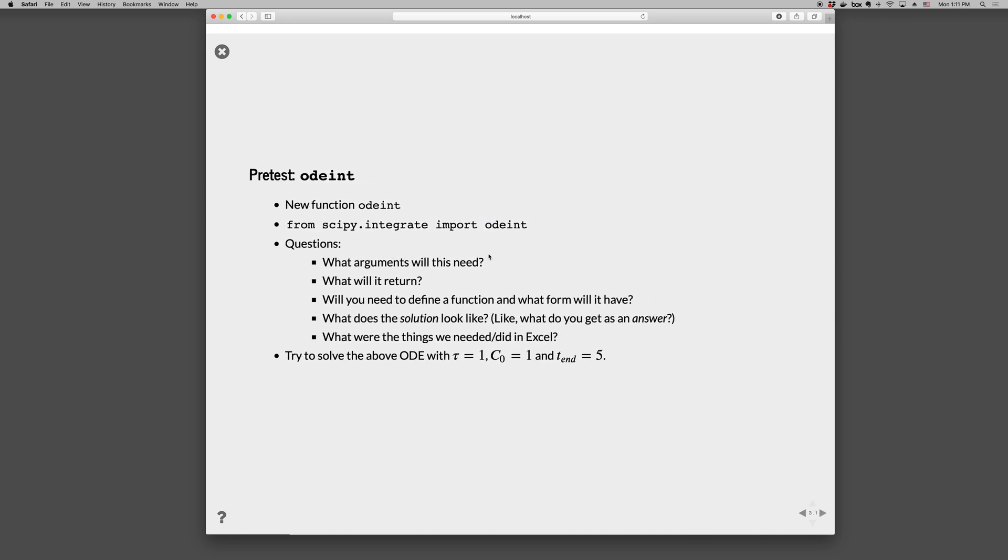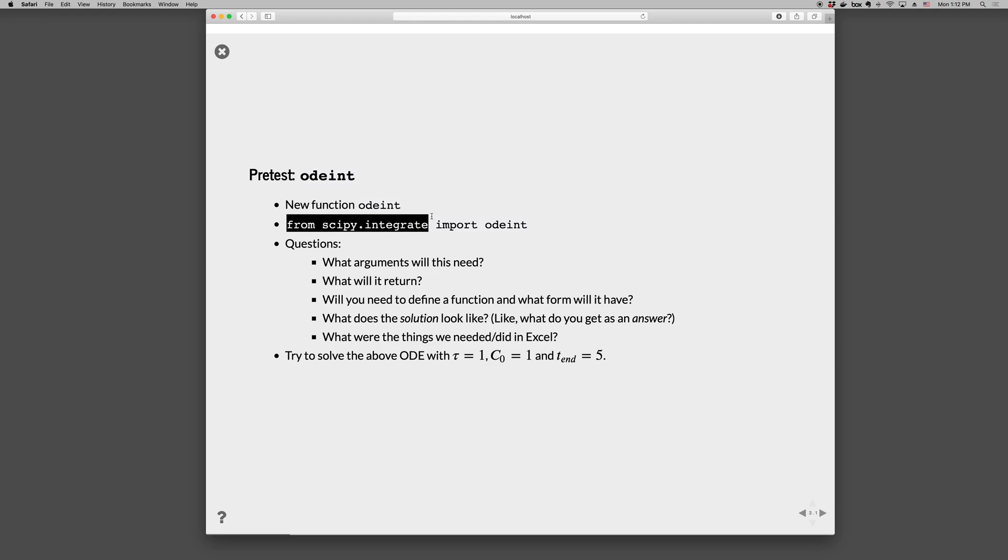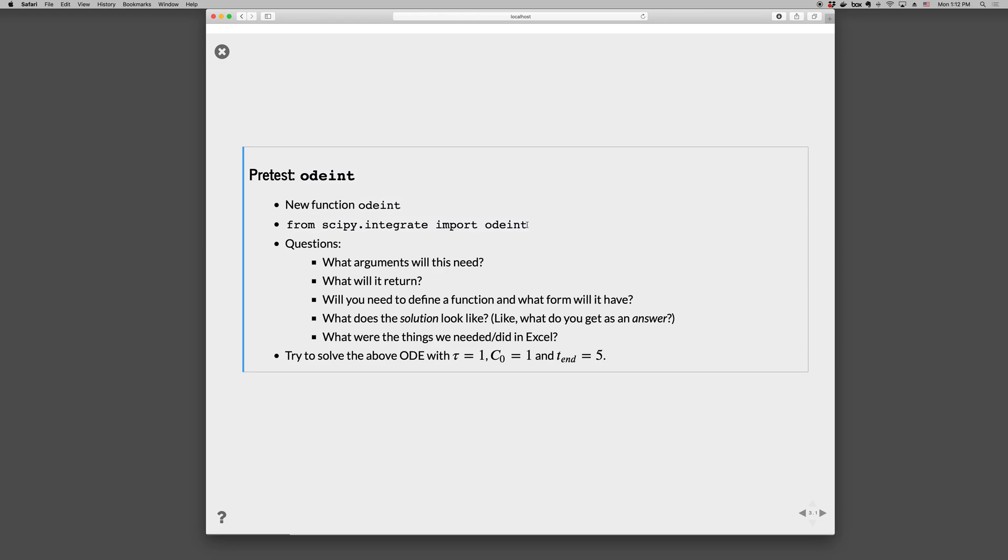So, odeint is the Python function. And before we try it out, go ahead and see, before we discuss how to use it in detail, go ahead and just try to solve an ODE using it, like the ODE on the previous slide. So you'll need the boilerplate from scipy.integrate import odeint, and then see if you can use odeint. And in doing that, you'll want to think about what arguments the function will need.